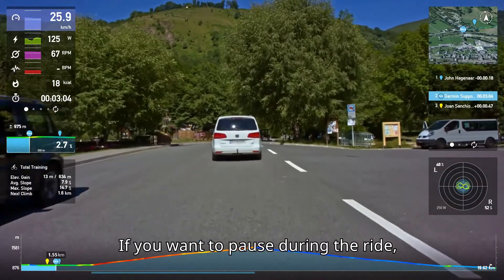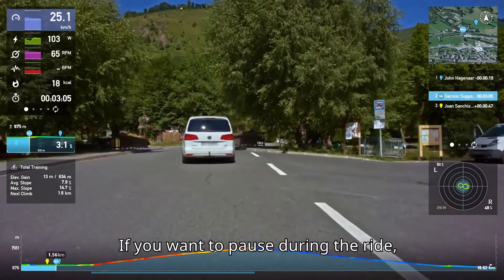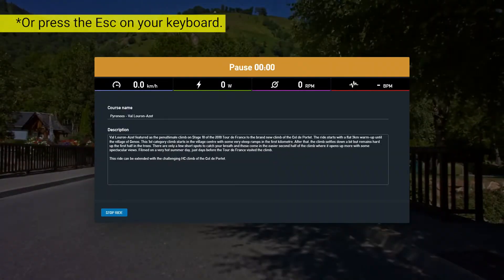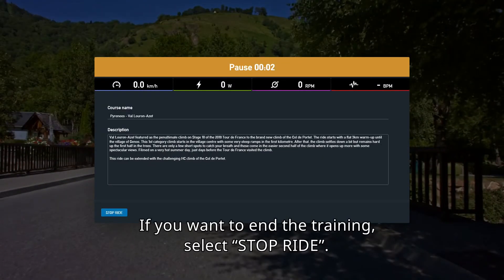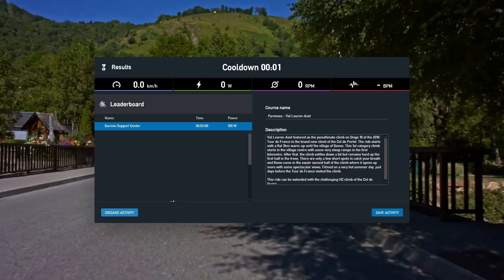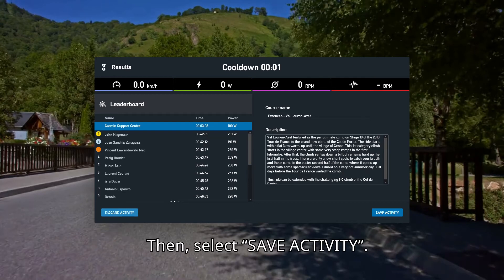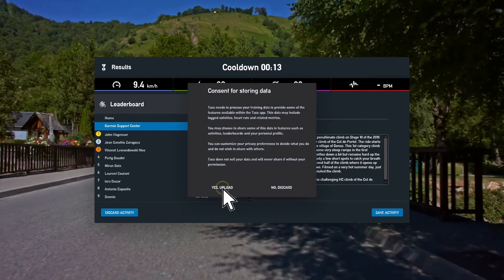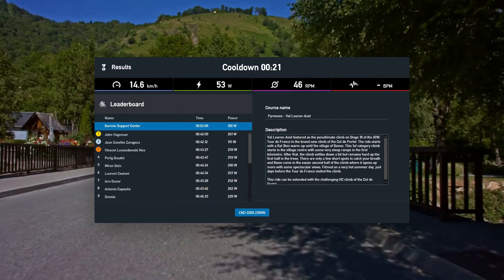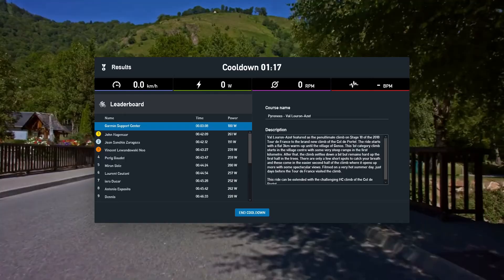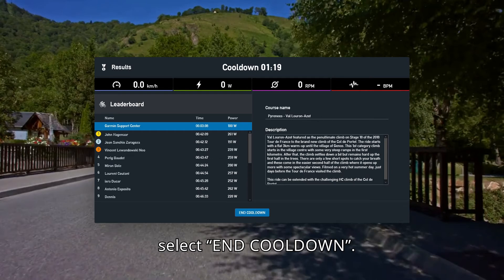If you want to pause during the ride, just stop. If you want to resume the training, select Start Right. Then select Save Activity. After your body cools down, select End Cool Down.